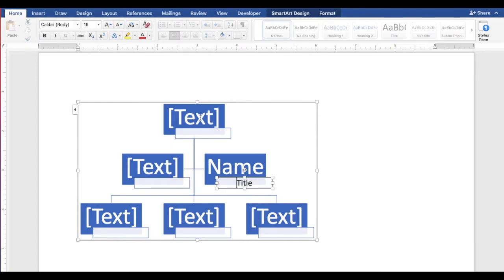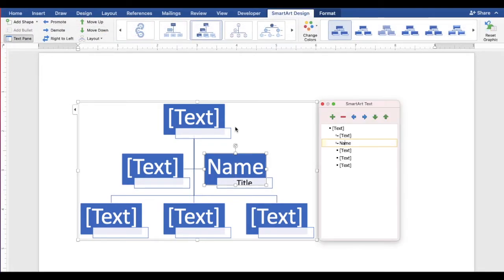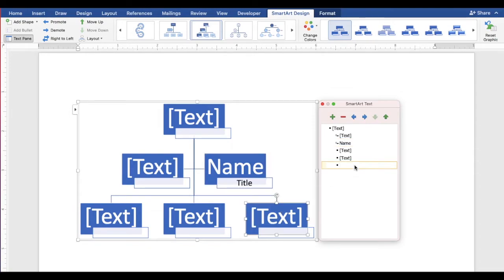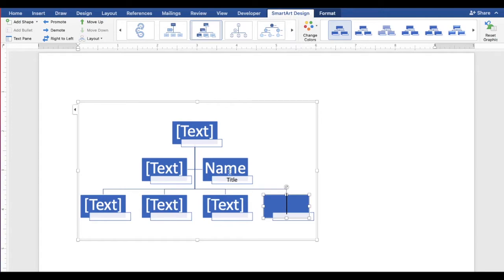You can also add a shape using the text pane. Let's add a shape at the bottom. Select the last bullet point and press ENTER. Let's add a new level after name.